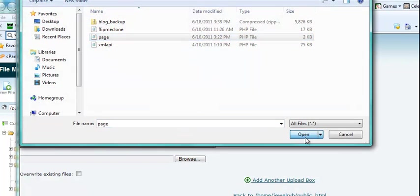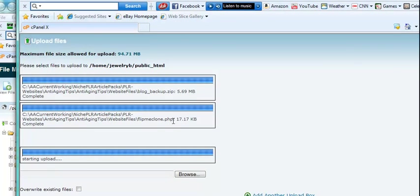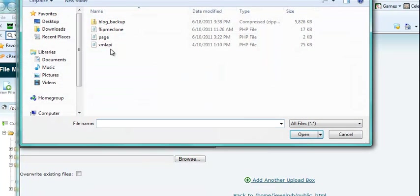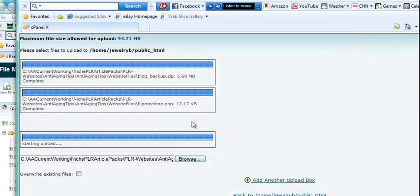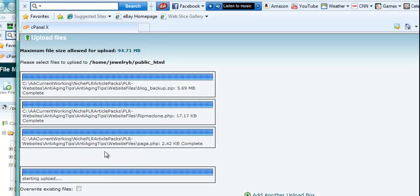Browse to the next file and then you can add another upload box here to get the last file. And you want to wait until these are all uploaded.